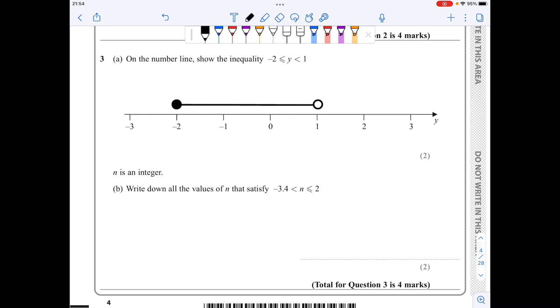For part b, the integers that satisfy this inequality are minus 3, minus 2, minus 1, 0, 1, and 2.